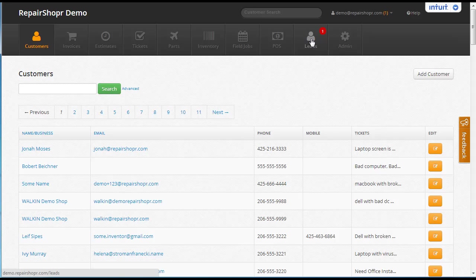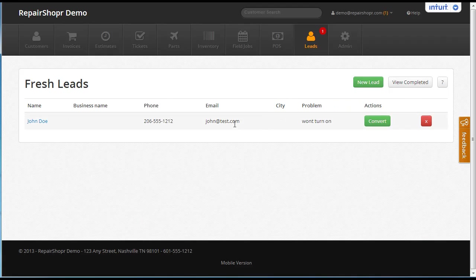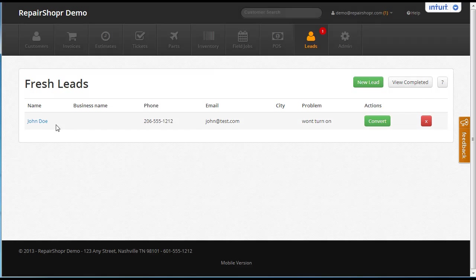This is a two-stage thing. Customers enter their info and that becomes a lead. You then get a chance to clean up this data before converting it into a customer and a ticket.